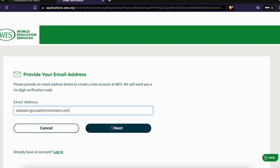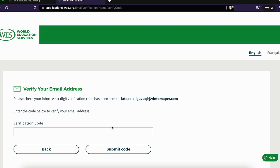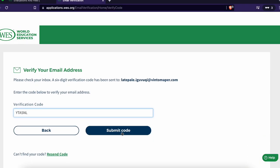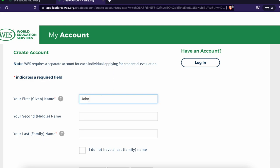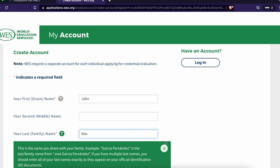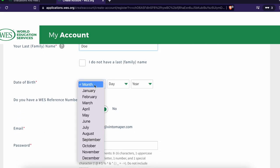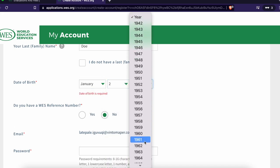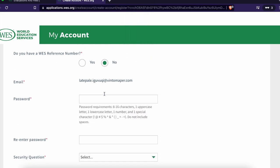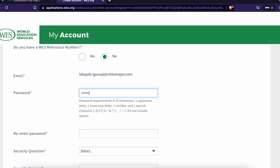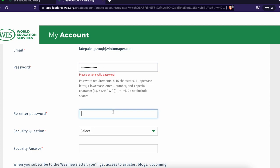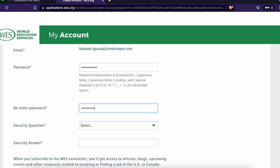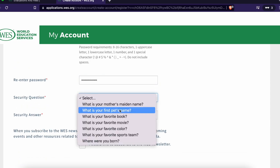When creating your Express Entry profile on WES, use a permanent email address — do not use a temporary one. After entering your email, you will receive a verification code for confirmation. Once verification is complete, your account is created. You will be asked for your true information — name matching your passport, transcripts, and degree certificate. Make sure the name on your credentials matches your passport exactly. Then create a password meeting the site's requirements, and set up security questions.